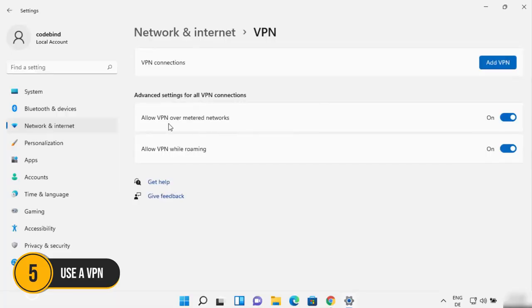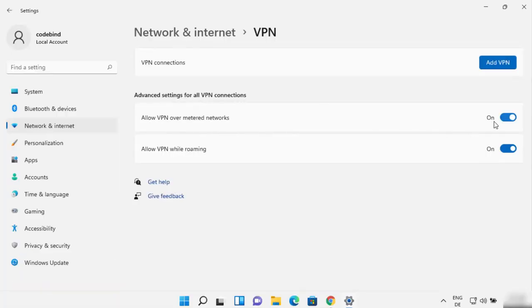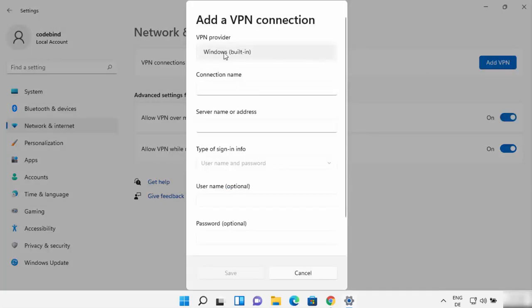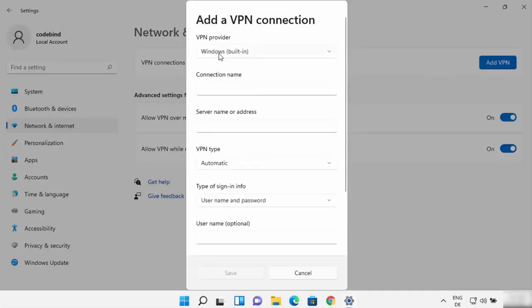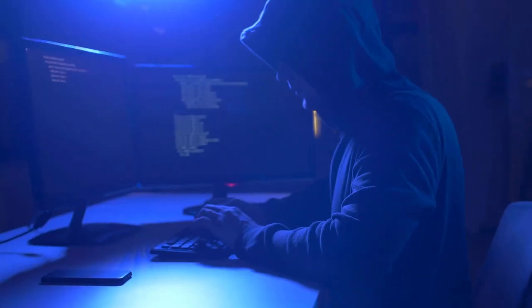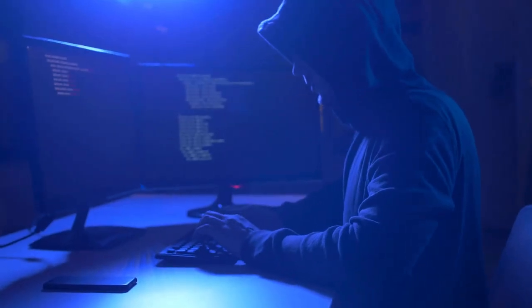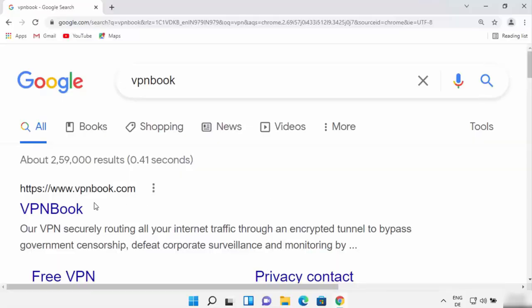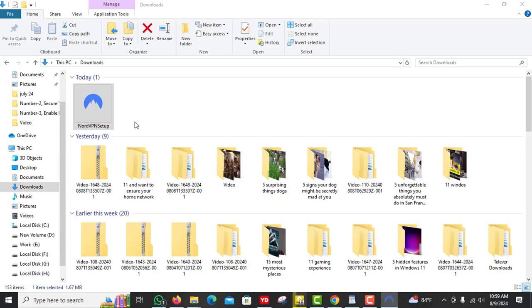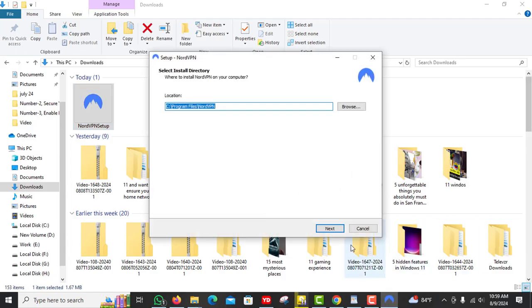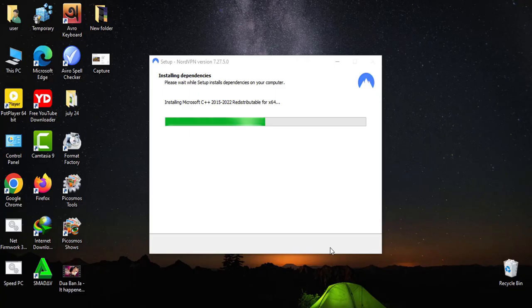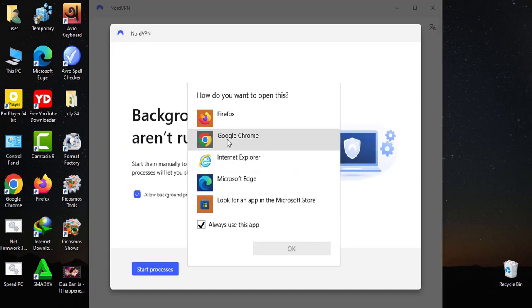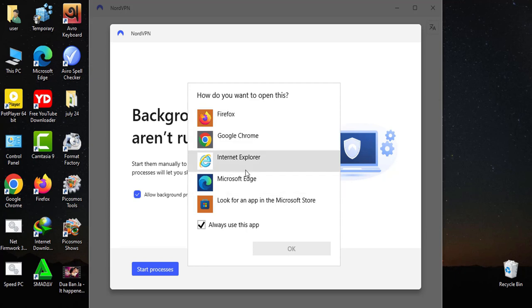Number 5. Use a VPN. For those of you who value privacy, using a VPN virtual private network is a must. A VPN encrypts your Internet traffic, making it difficult for hackers to intercept your data. There are many reliable VPN services available, both free and paid. Install the VPN software on your Windows 11 device and activate it whenever you're online. This is especially important if you're using public Wi-Fi networks.